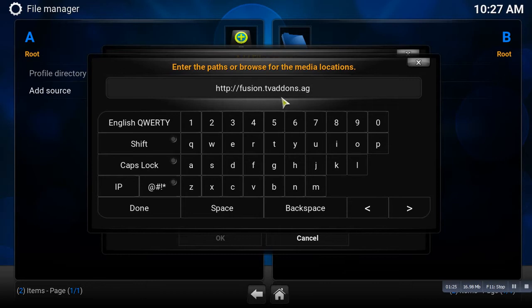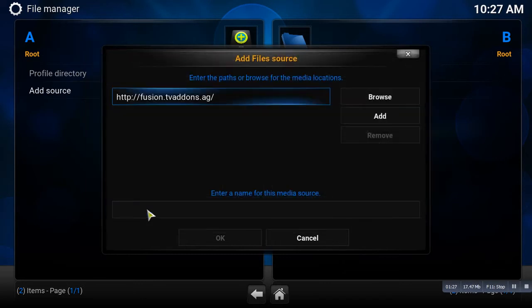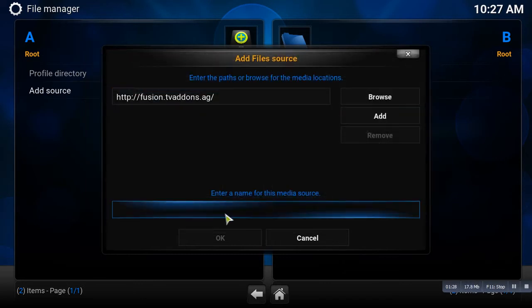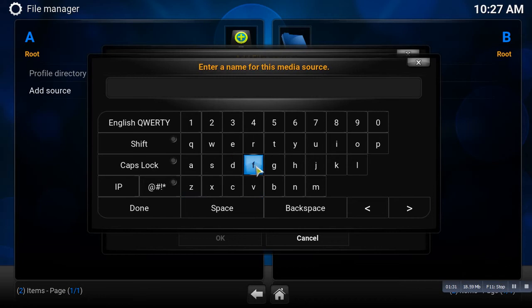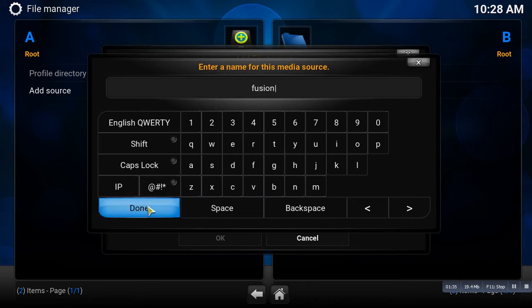And then you're going to hit Done, you're going to double click down here and you can name it whatever you would like. I'm going to go ahead and name that Fusion. And this is using your keyboard to type, so you're going to put Fusion.